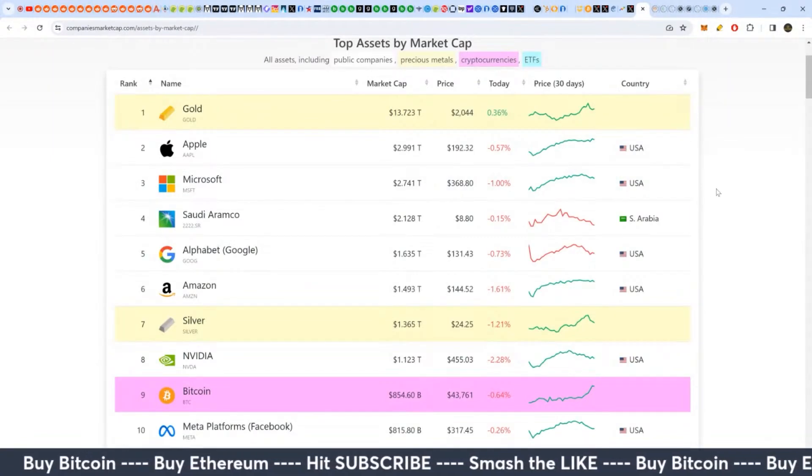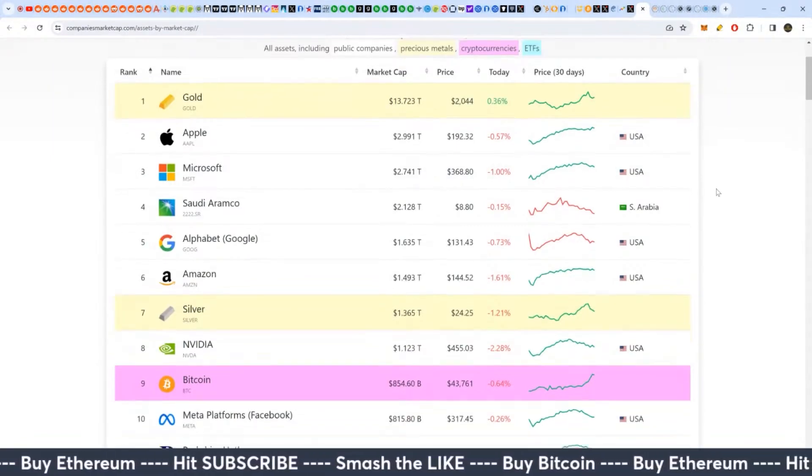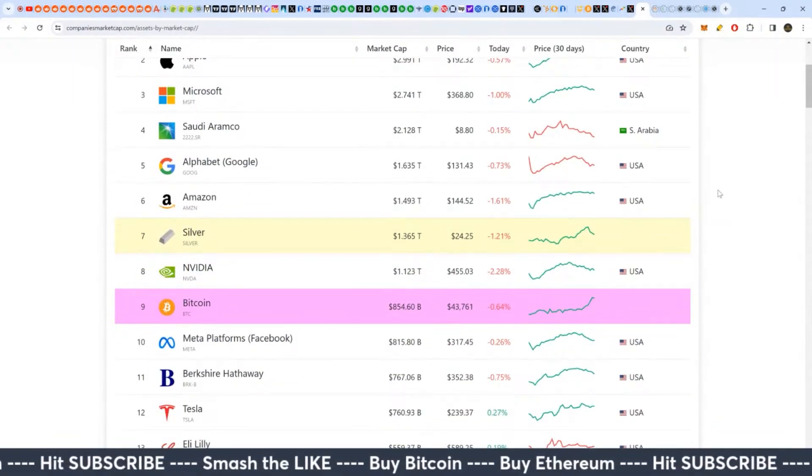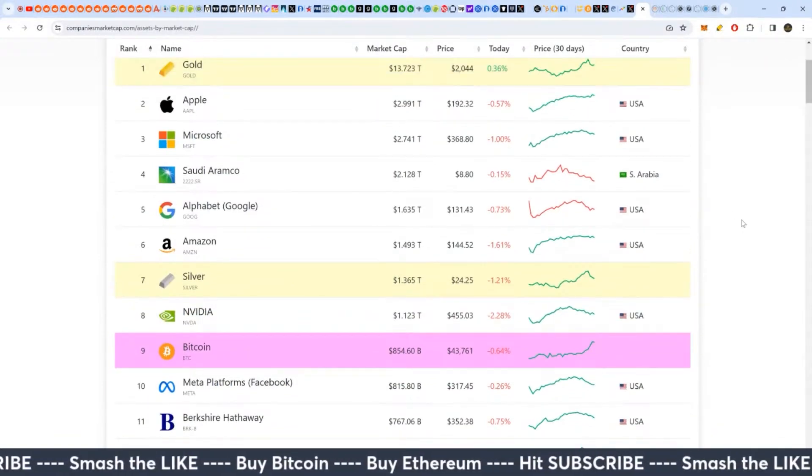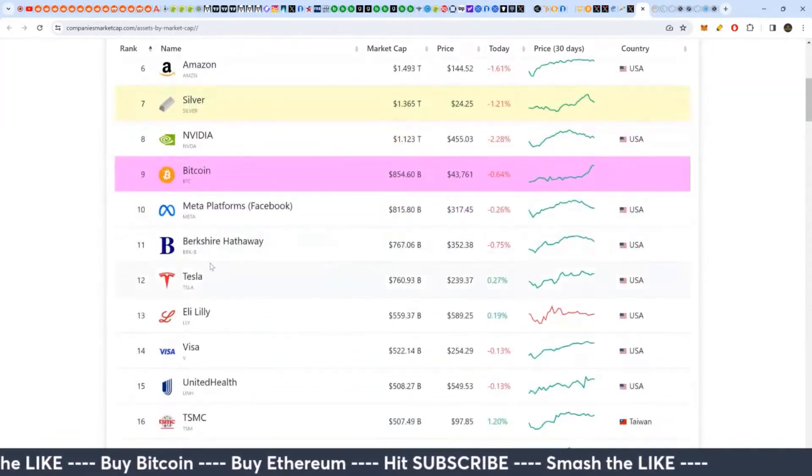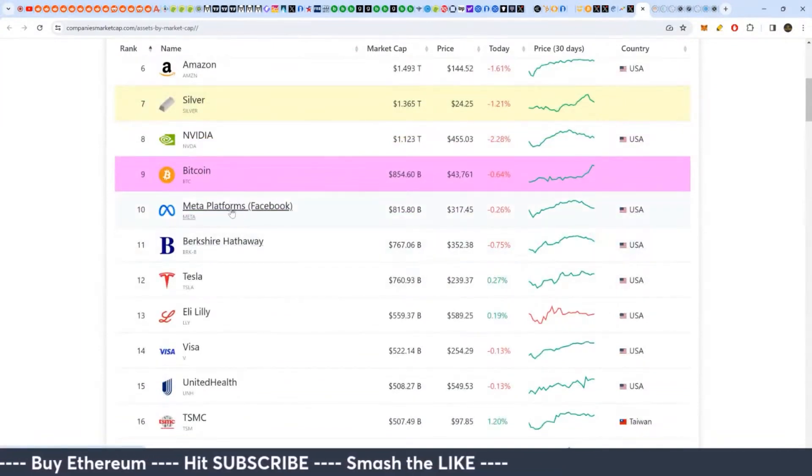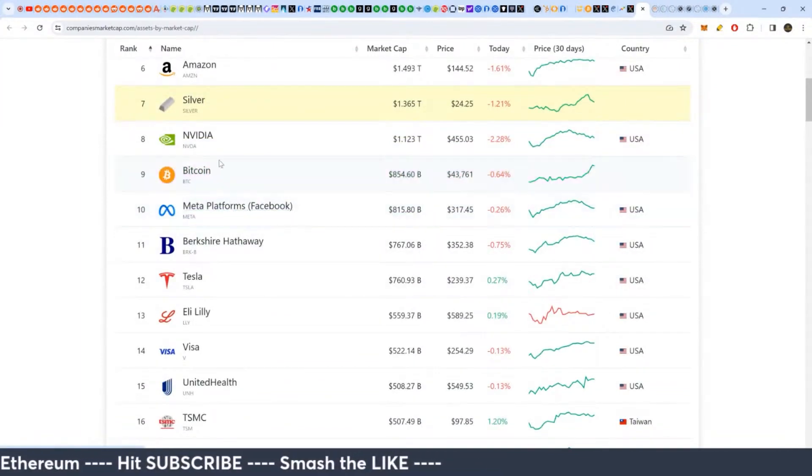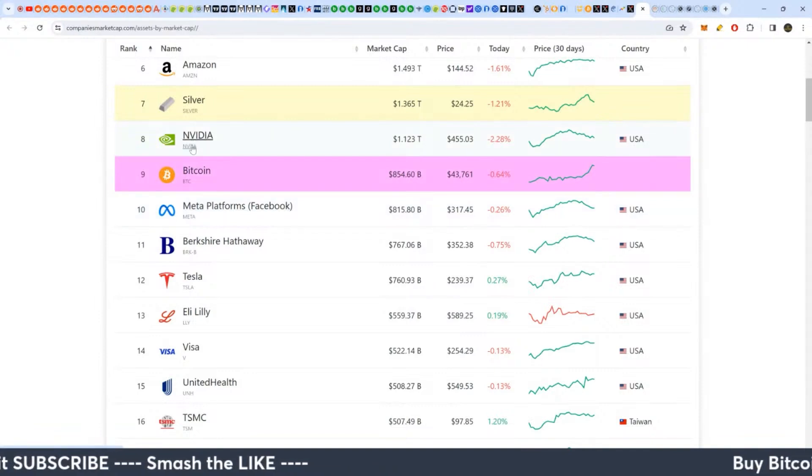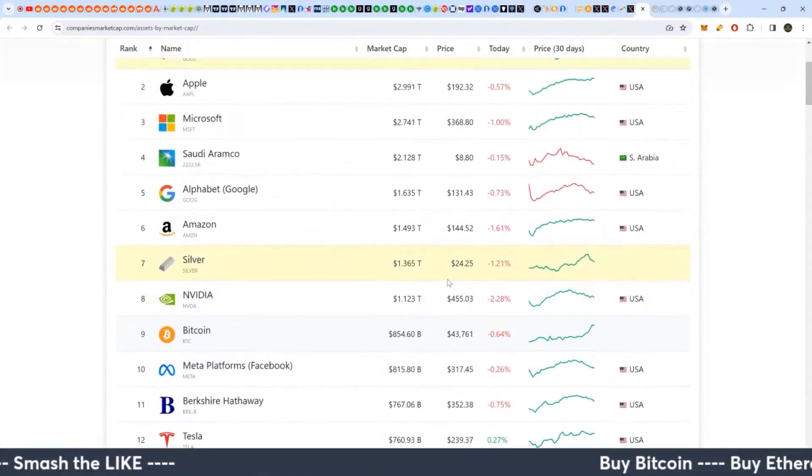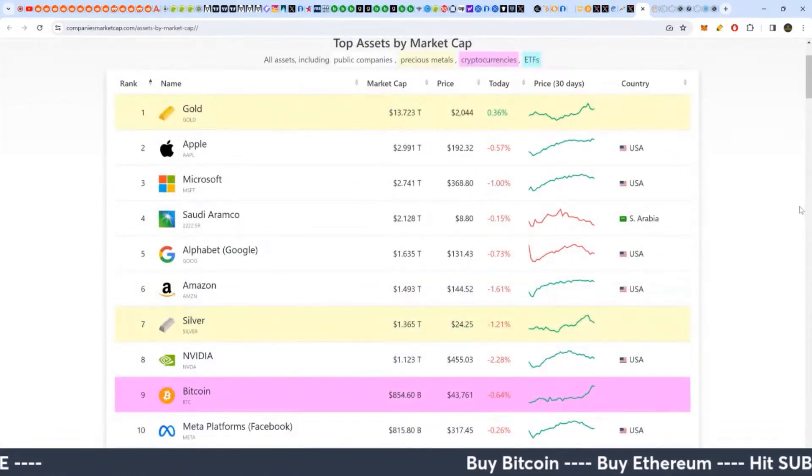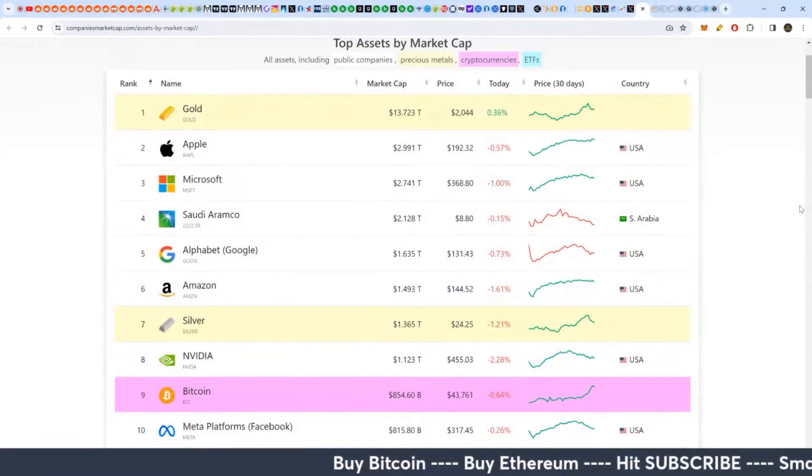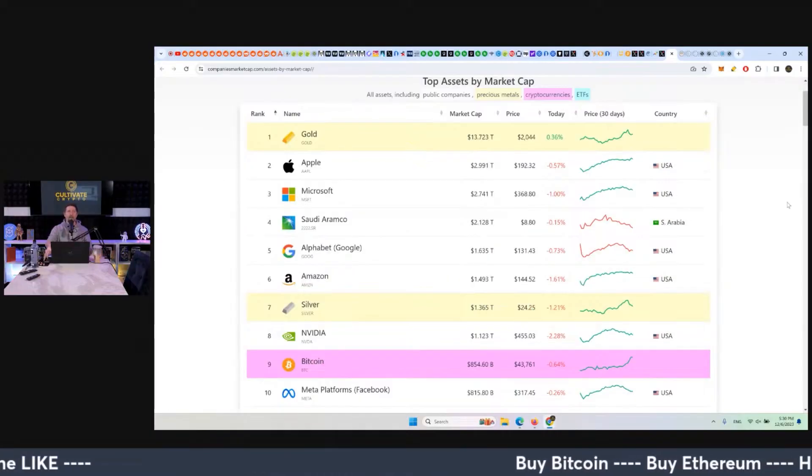Now this is one thing I thought was really interesting that I put in today's title. Bitcoin is now bigger than Tesla, Berkshire Hathaway, Meta or Facebook, and NVIDIA is next on the list in terms of total market cap. What do we see Bitcoin trying to go towards?